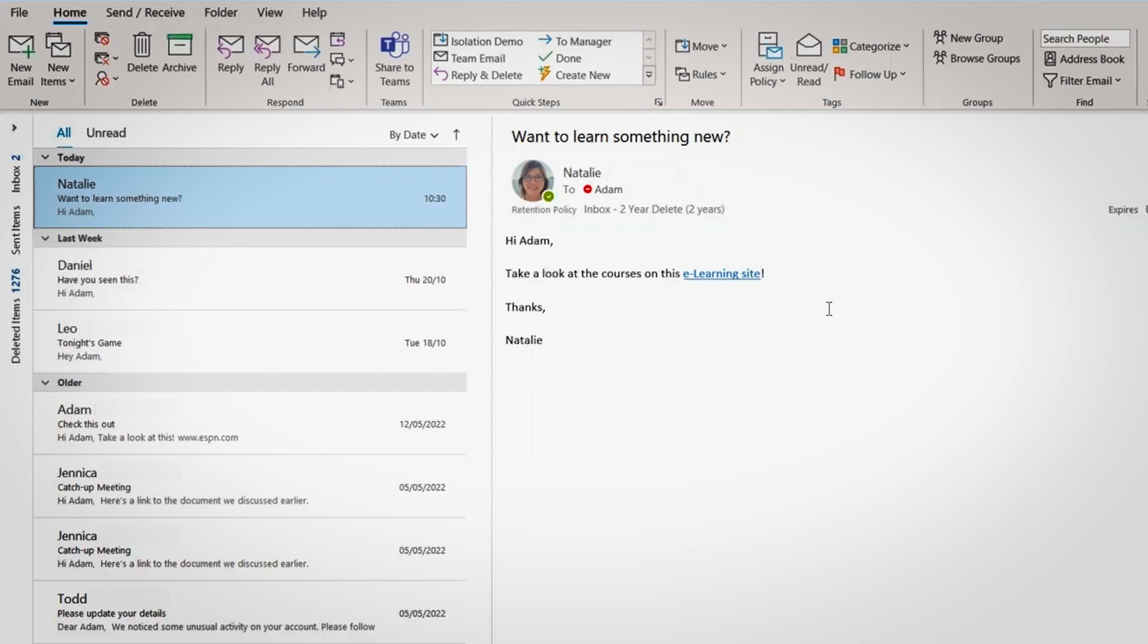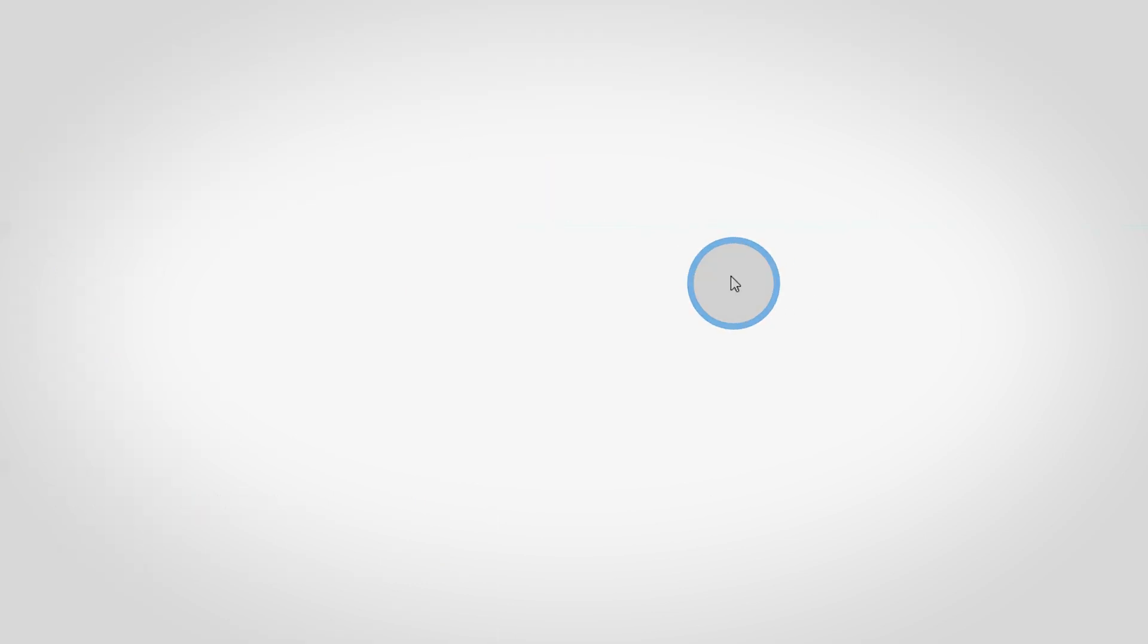In this example, this e-learning website has been added as a trusted site, so users who click on this link will go directly to the webpage.